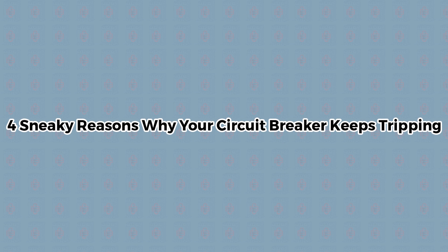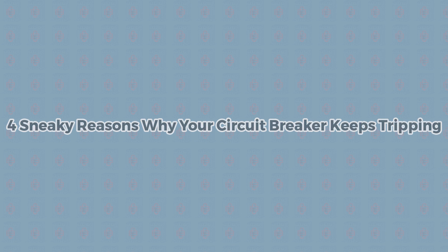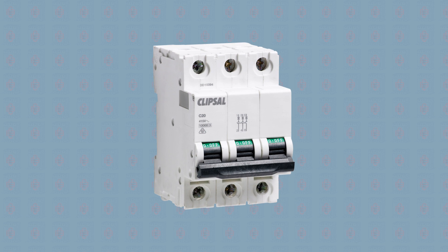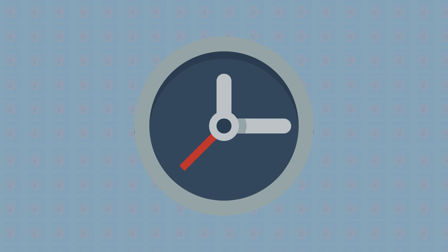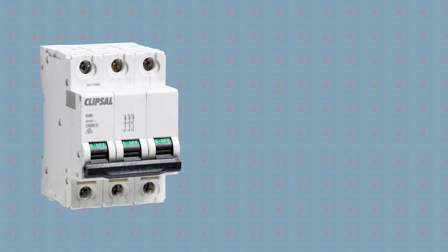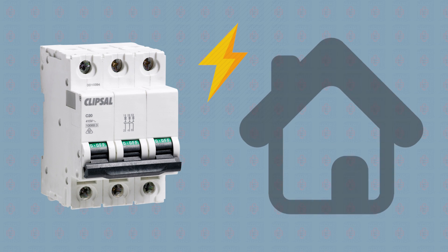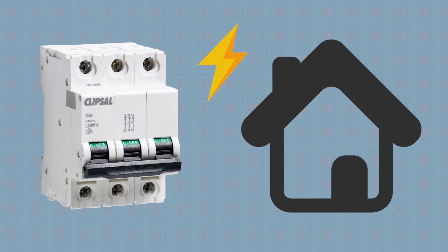Here are four sneaky reasons why your circuit breaker keeps tripping. Circuit breakers are one of the most important electrical protection devices developed in the last century. Without these handy devices, bringing electricity into the home would be far more dangerous than it is today, maybe even impossible.